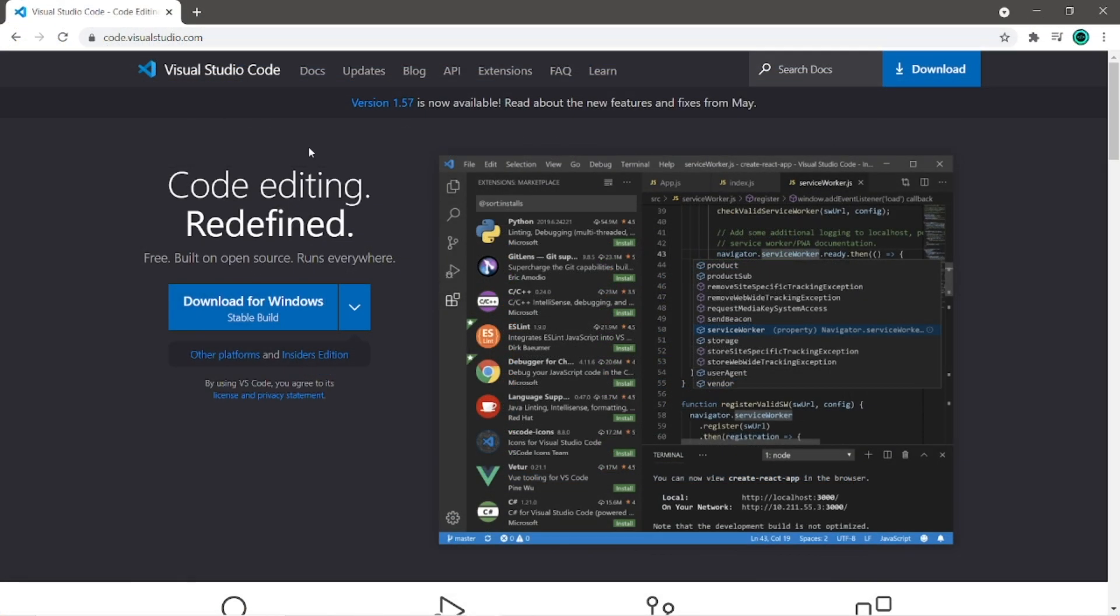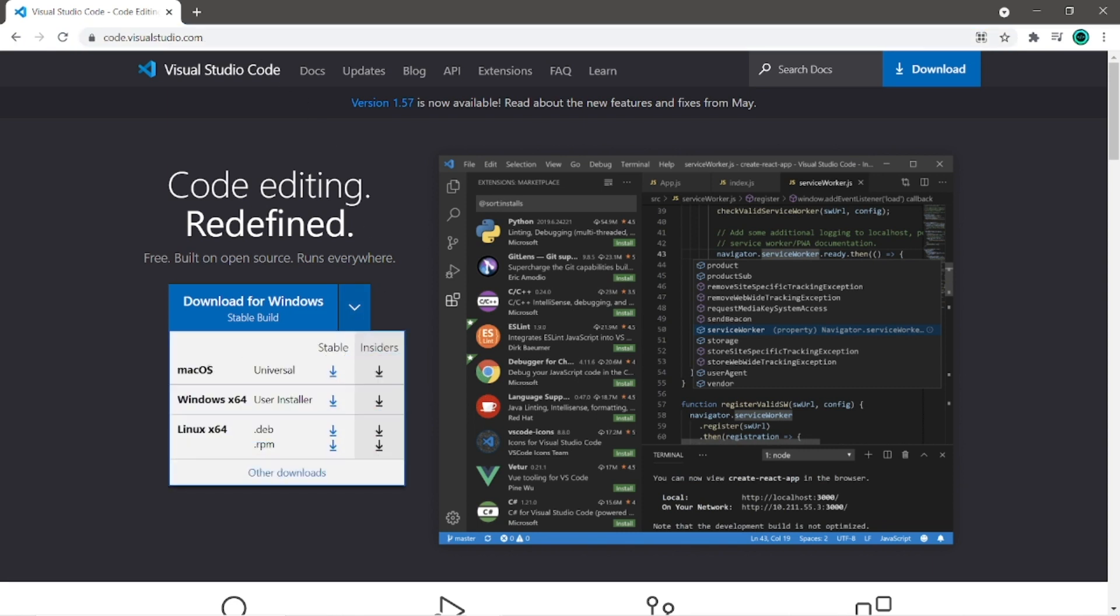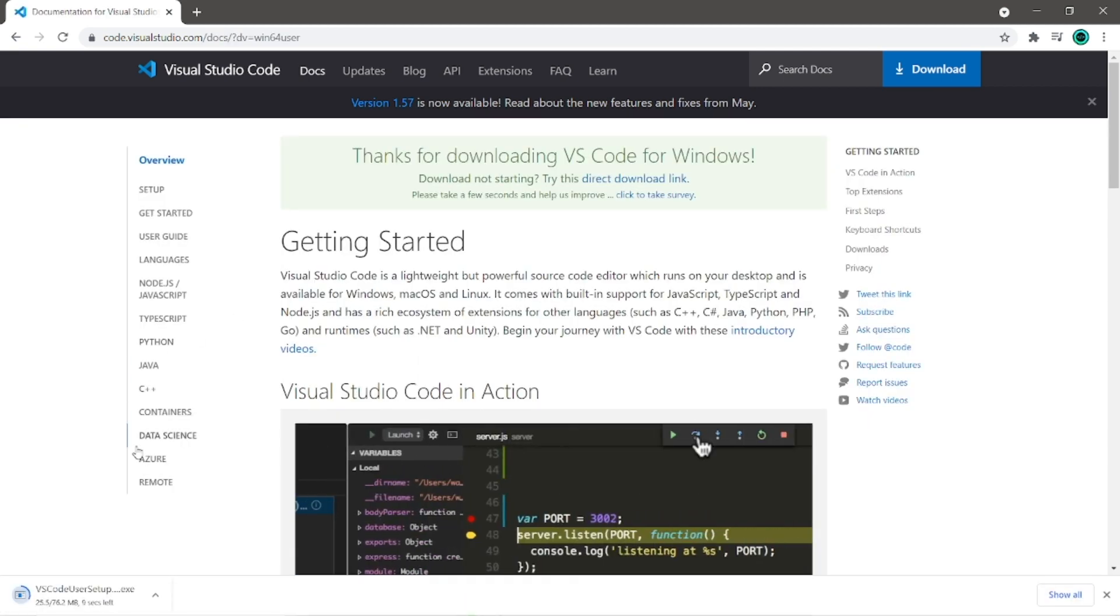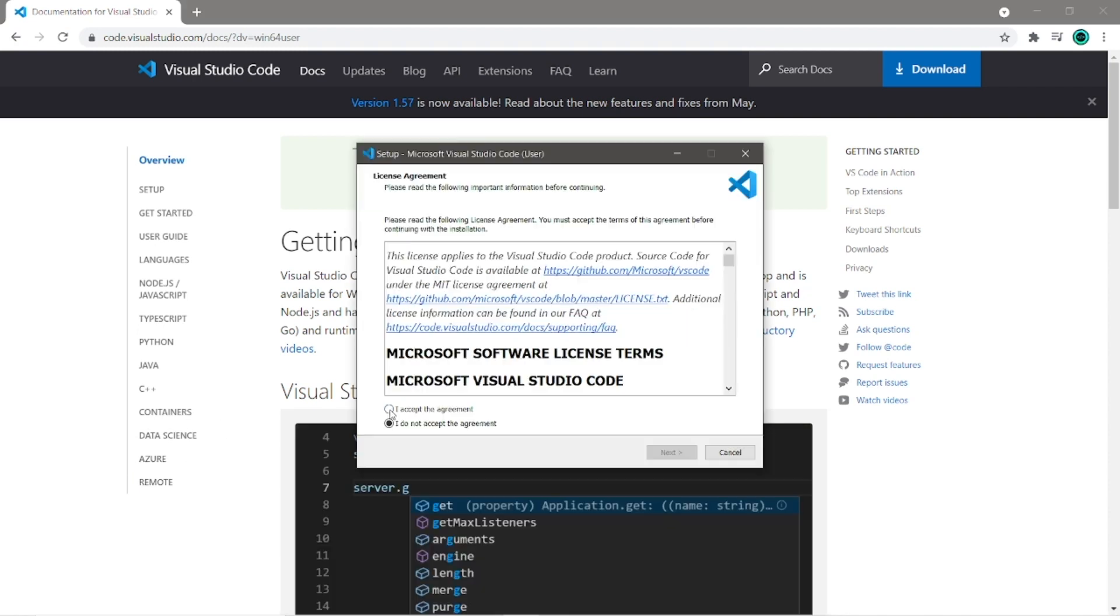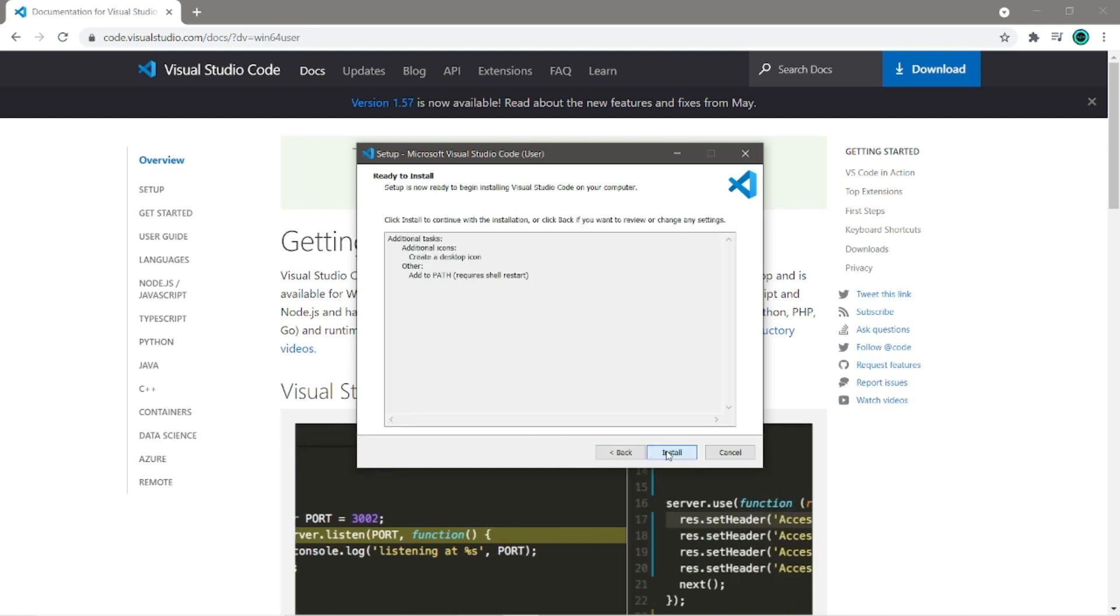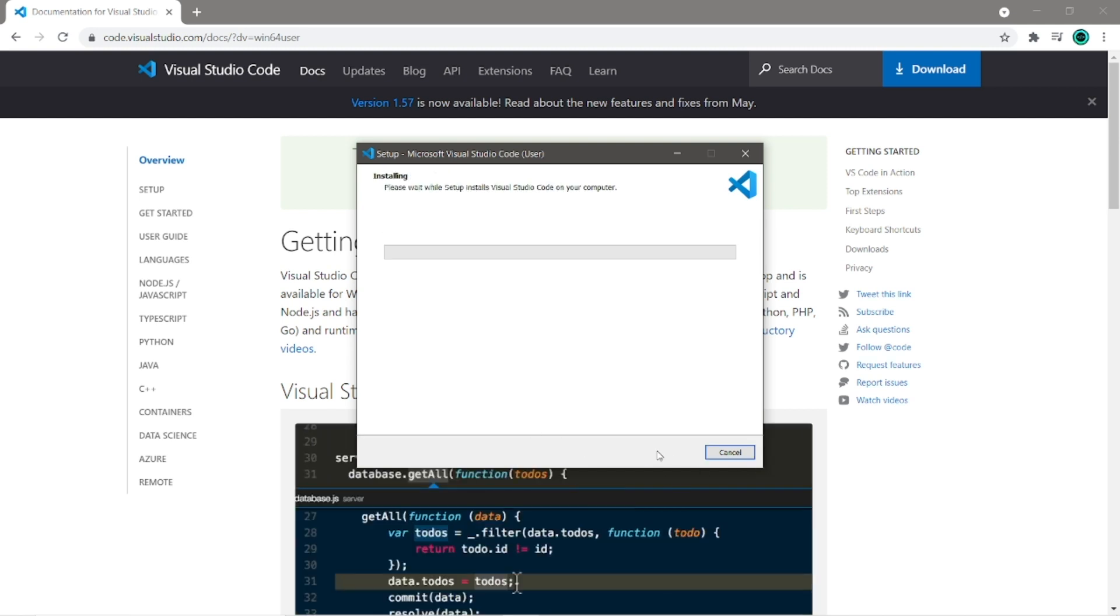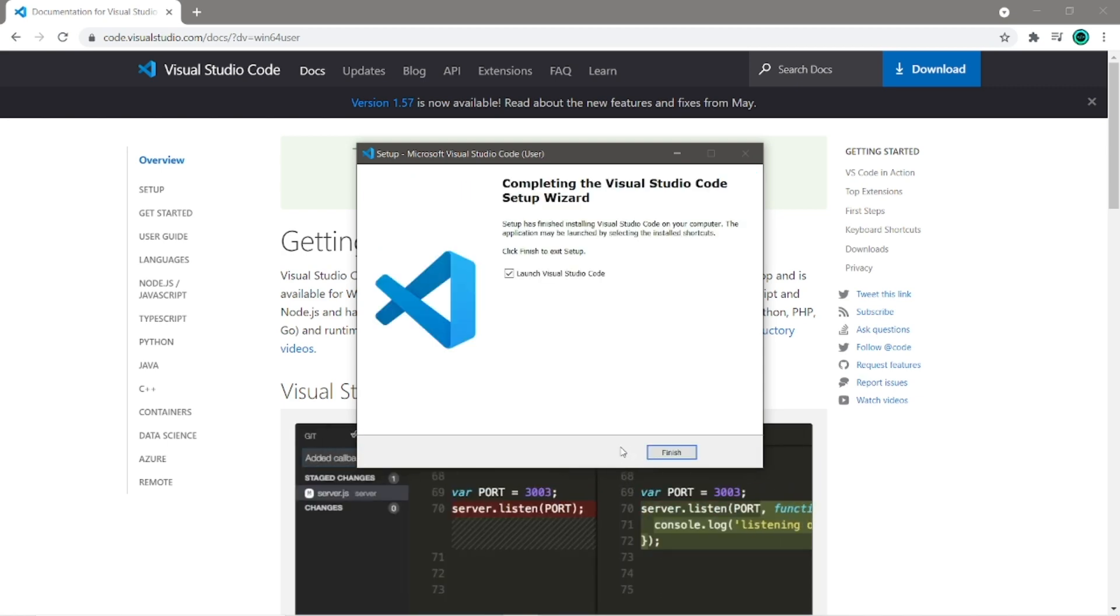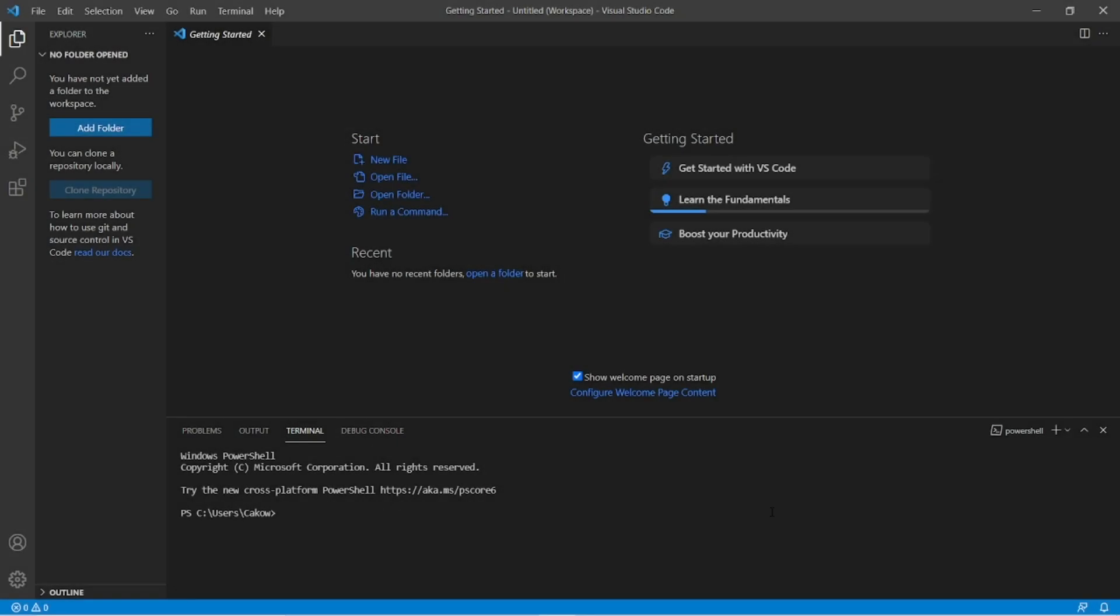All right, what you're going to do is head to code.visualstudio.com and then look for this drop-down menu to install for your operating system. I'm running Windows. I'm going to install for Windows and then I will simply just open when done. Okay, accept the license agreement. Next. You can create a desktop icon and add to path. Next. Then install. And then give it a second or a couple minutes.